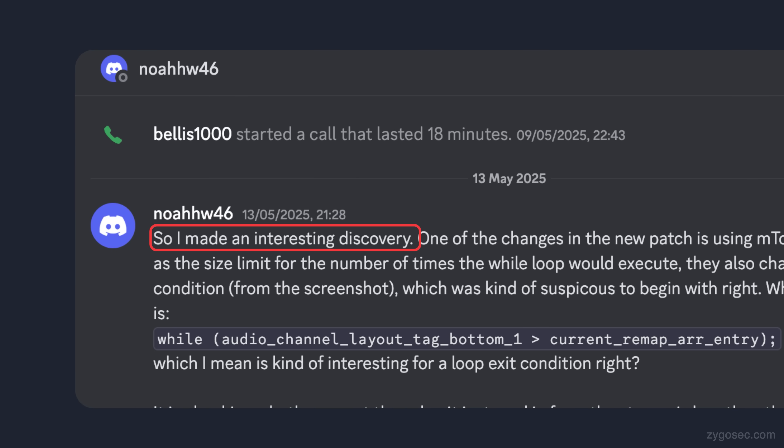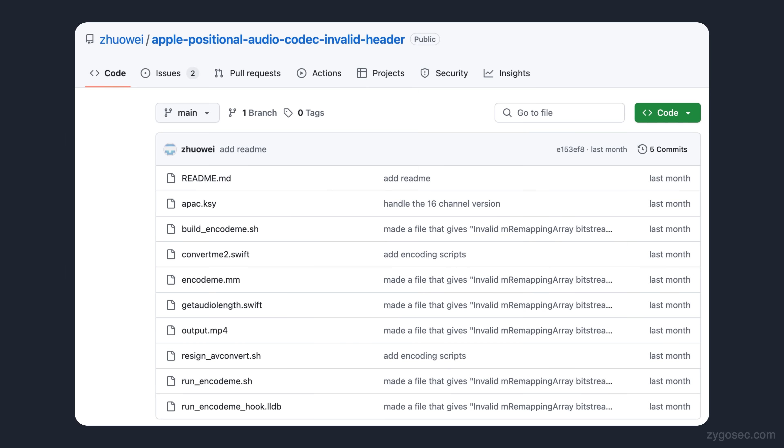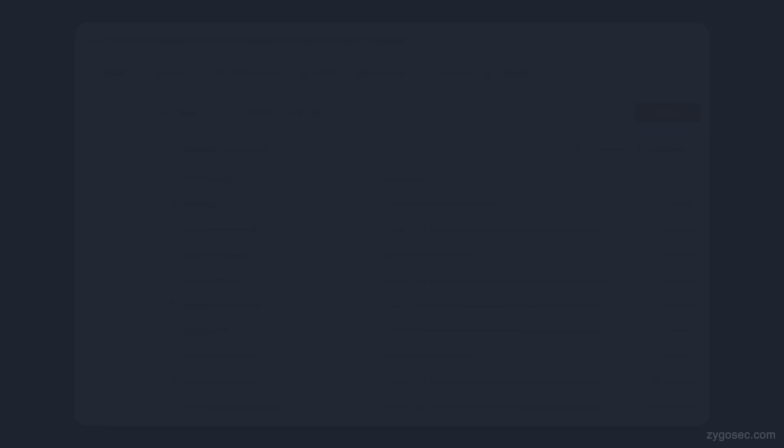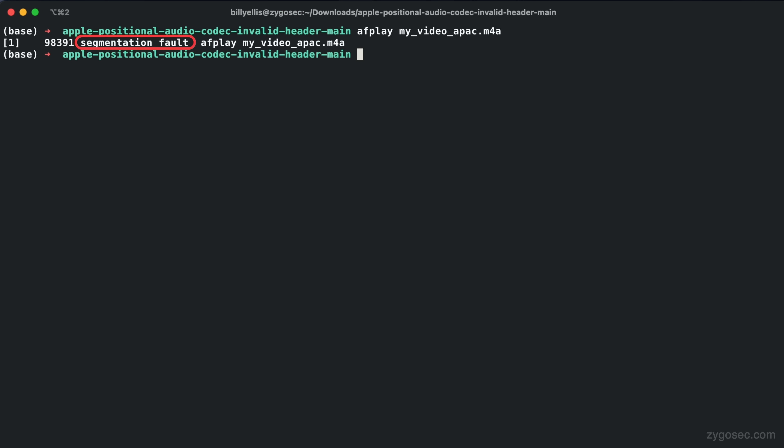Using some scripts published by another researcher, Zhou Wei, he was able to craft an audio file that contained a specific tweaking of values in the audio channel layout object, such that when it was played on macOS, it actually did lead directly to a crash.